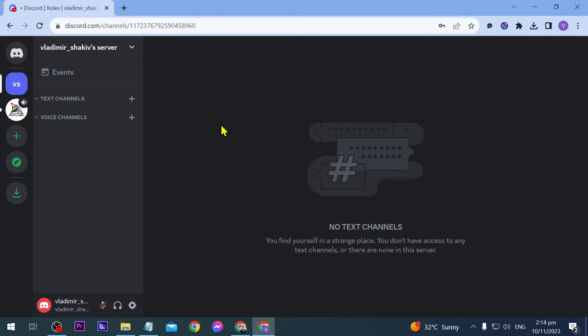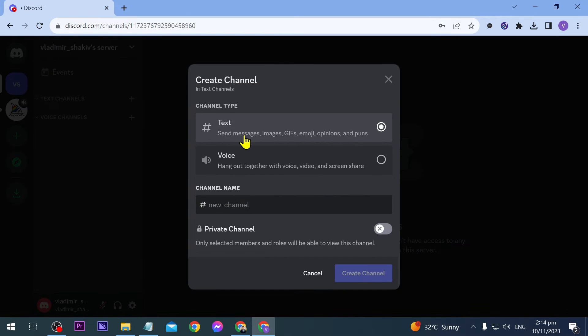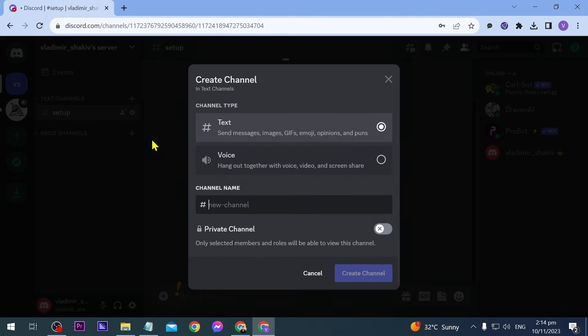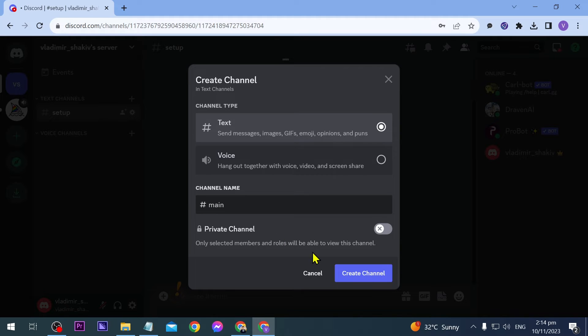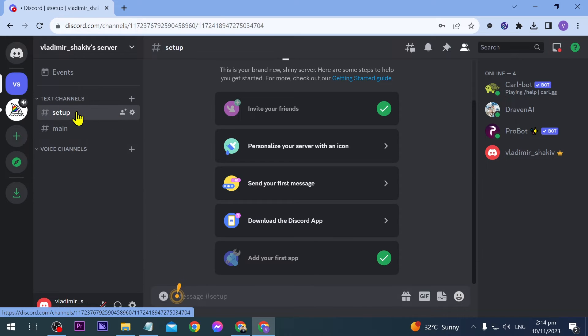Alright, we're going to close this. Now this is where it gets interesting. First, you need to add two channels. The first channel is where you're going to do the setup, so I'm going to call it setup. And another one is going to be the main channel. Create the channels. We're going to do the setup in the setup channel.